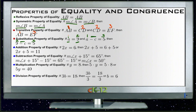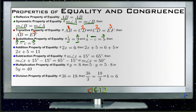The next grouping covers the operational properties of equality. Basically, if you do the same thing to both sides of an equation, it stays equal. There are four rules — one for each operation — but they all come down to the same statement: as long as you do the same thing to both sides, both sides maintain their equality.